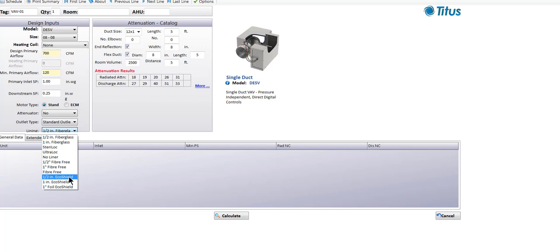Another lining option is EcoShield. This is unique for Titus because we have an exclusive contract to distribute this material in the HVAC industry. EcoShield is actually recycled cotton fiber — basically denim. When new blue jeans are cut out, the scrap material gets chemically processed to make it fire retardant and antimicrobial, then we permanently affix a facing. It's available in either a cloth facing called Lyshield or a scrim reinforced foil facing. The half inch thick EcoShield has an R value of 2, and the one inch thick EcoShield has an R value of 4.